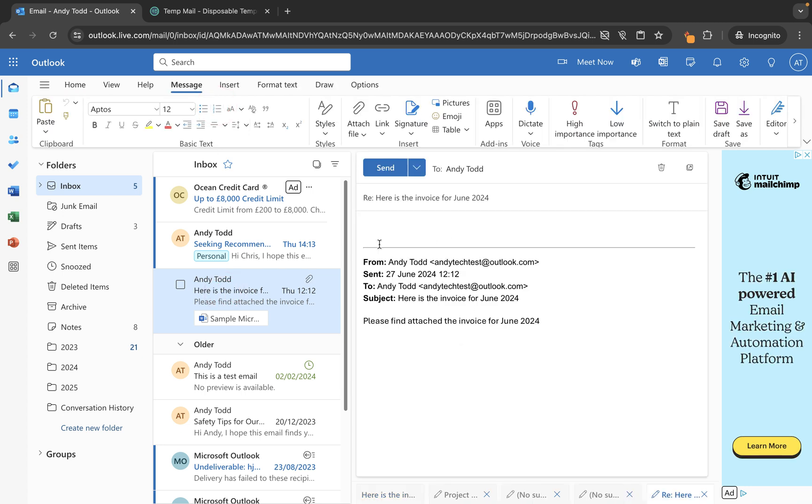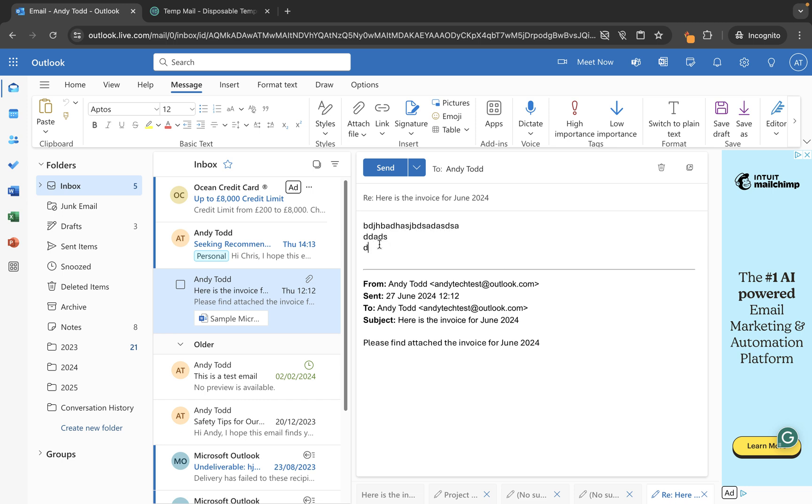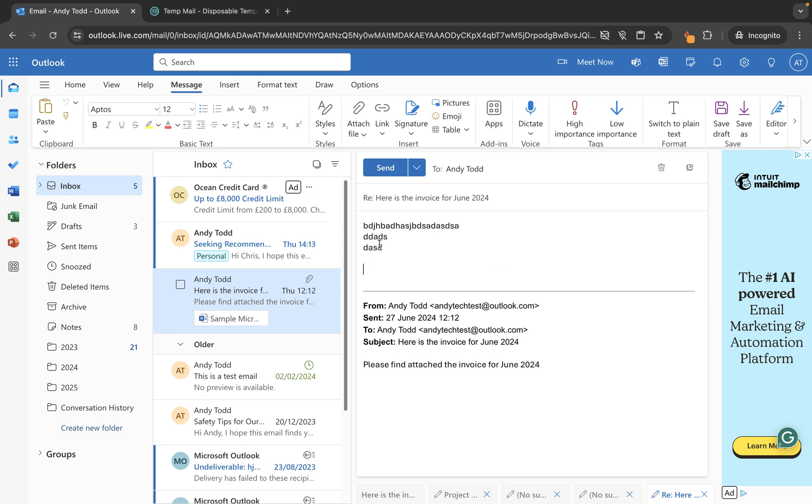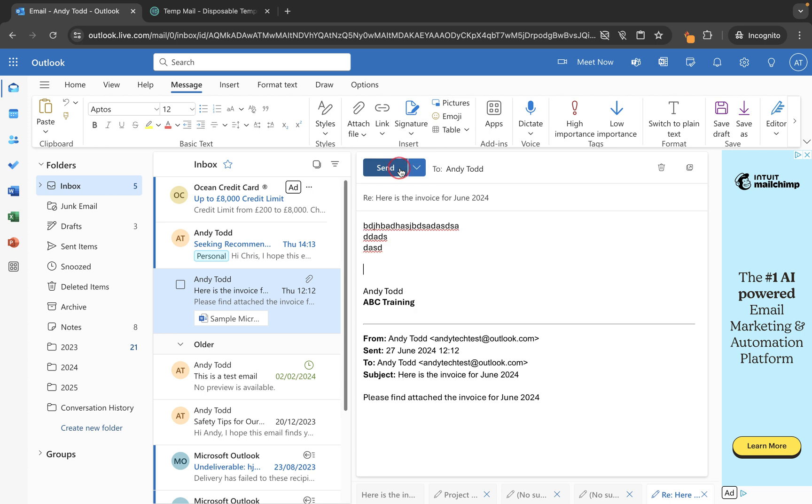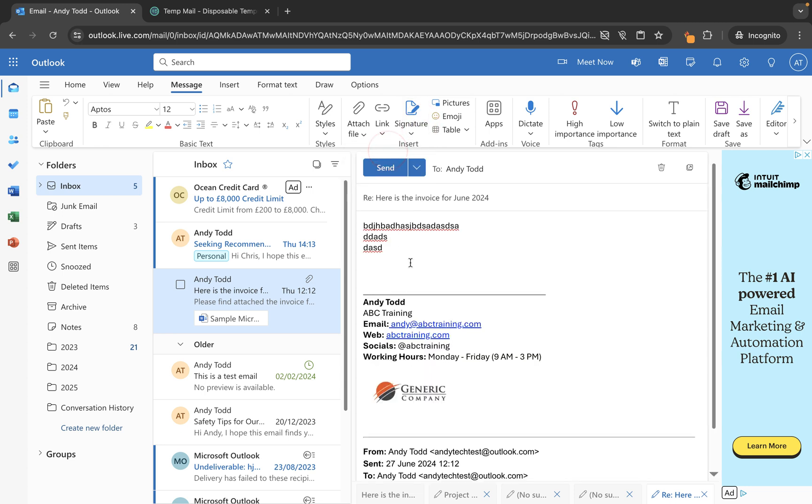So it could be that I construct my reply, and then if I want to include the signature, I can go up to the signature menu and you'll see I now have both of these signatures listed. So in this case, if I'm replying with my personal signature, I just click on that one and it adds that signature, or I can swap it to my Andy Todd one and you'll see it puts in the company one.